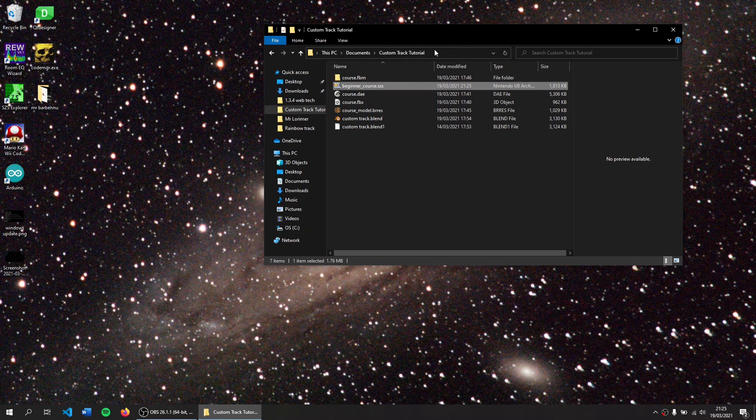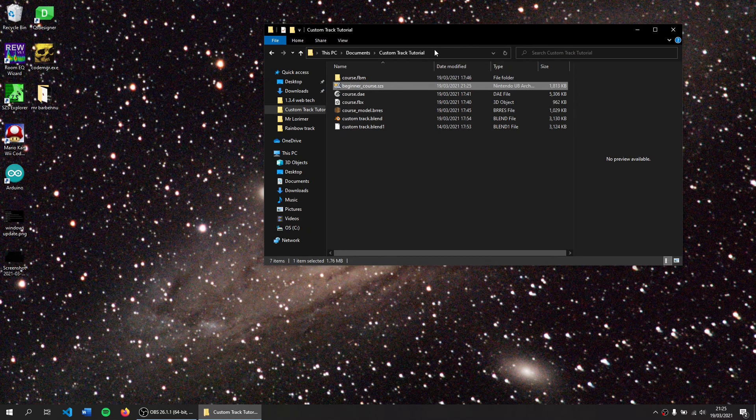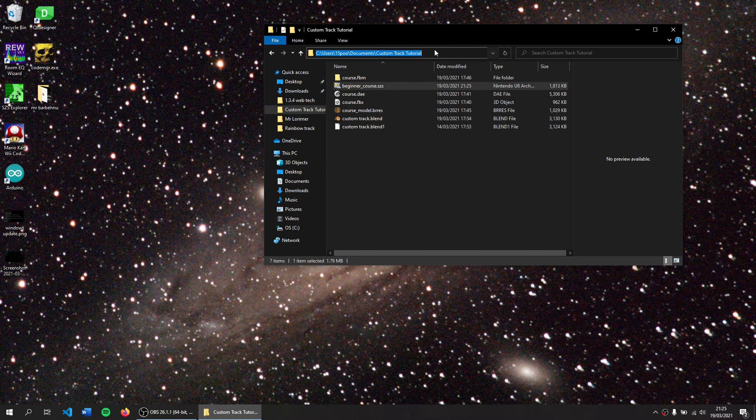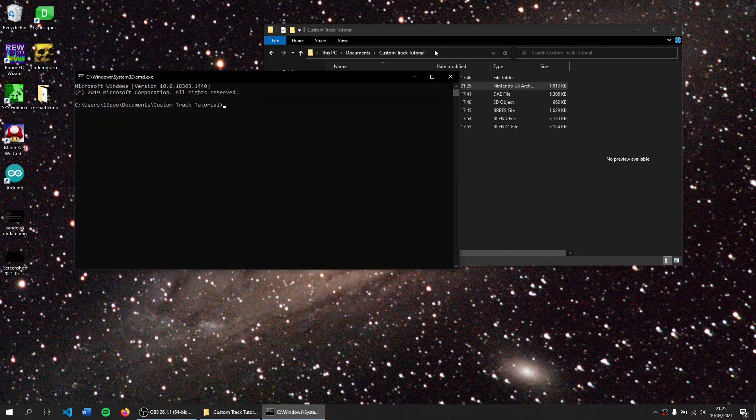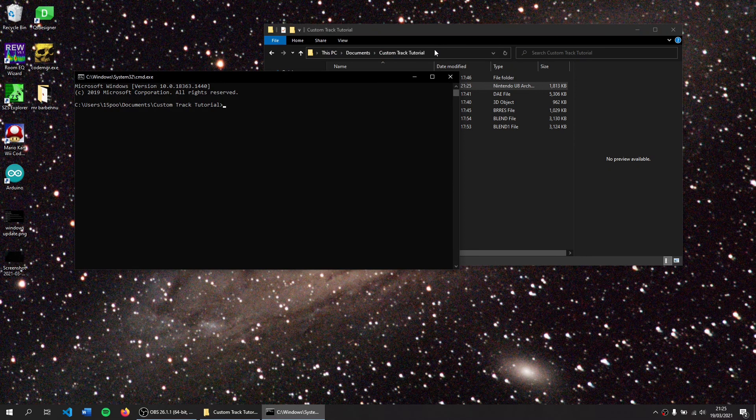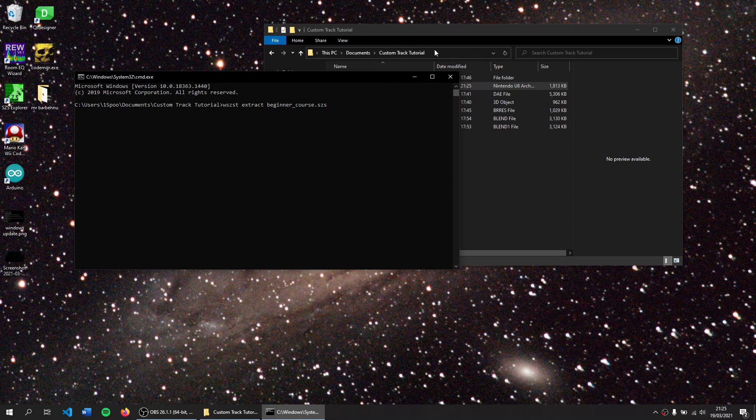The other way of doing it is to install Wiimms SZS Tools and this is generally faster for lots of files. Open a command prompt by going to your directory view and typing cmd Enter, and typing wiimms SZS tools extract beginner_course.szs, press Tab to fill that out.